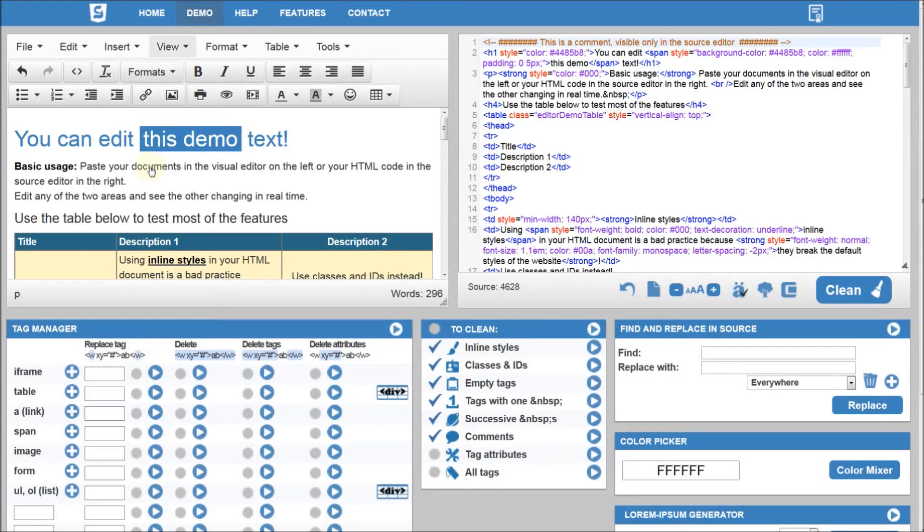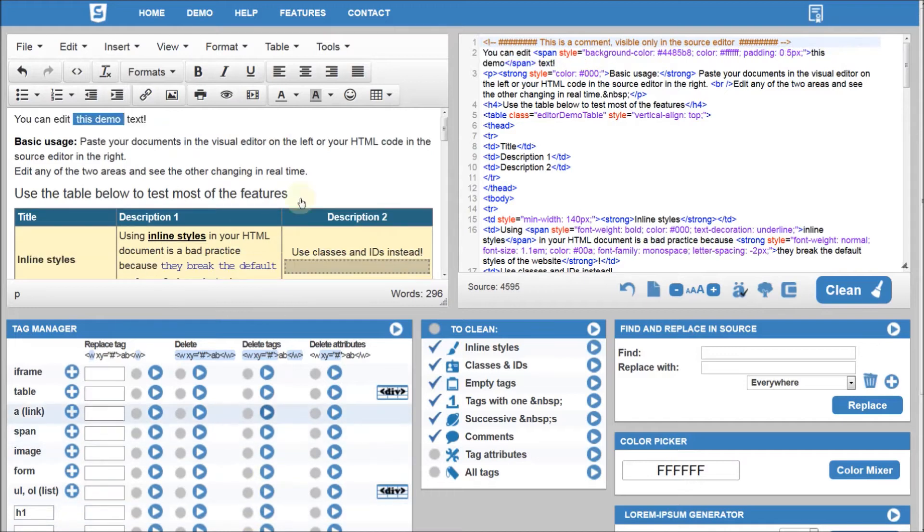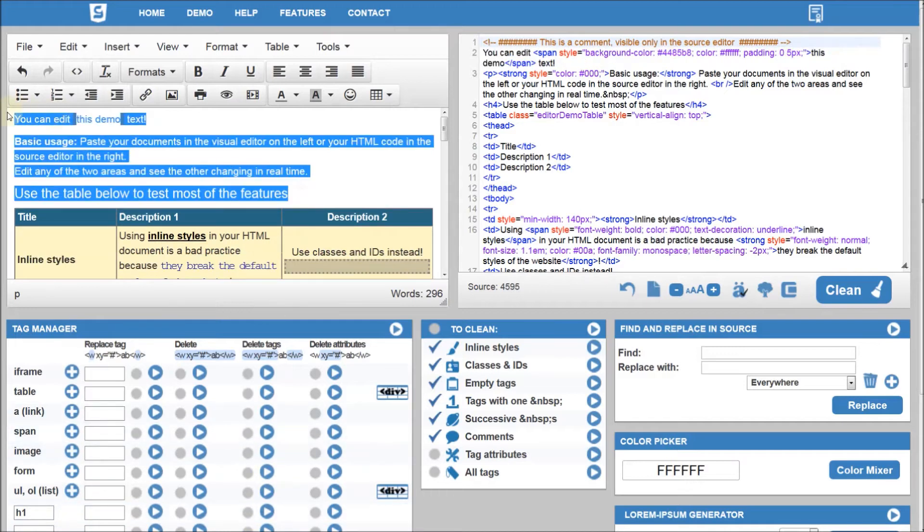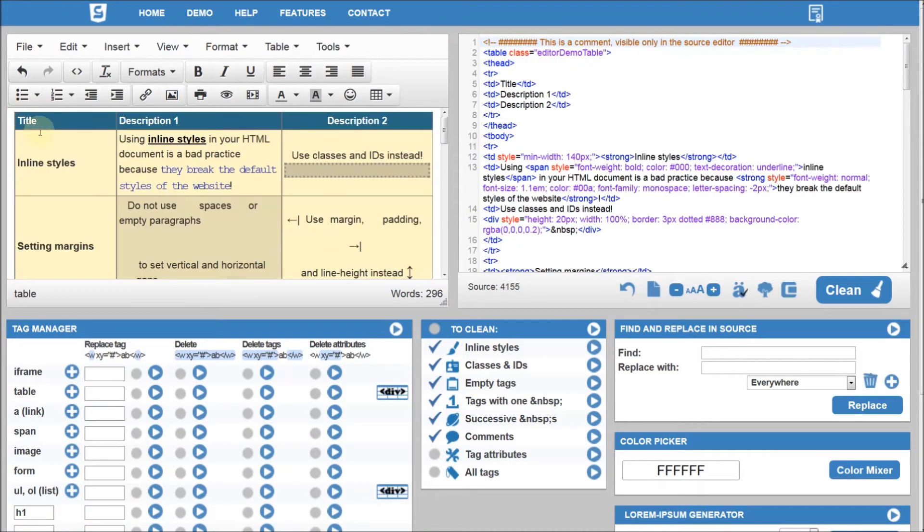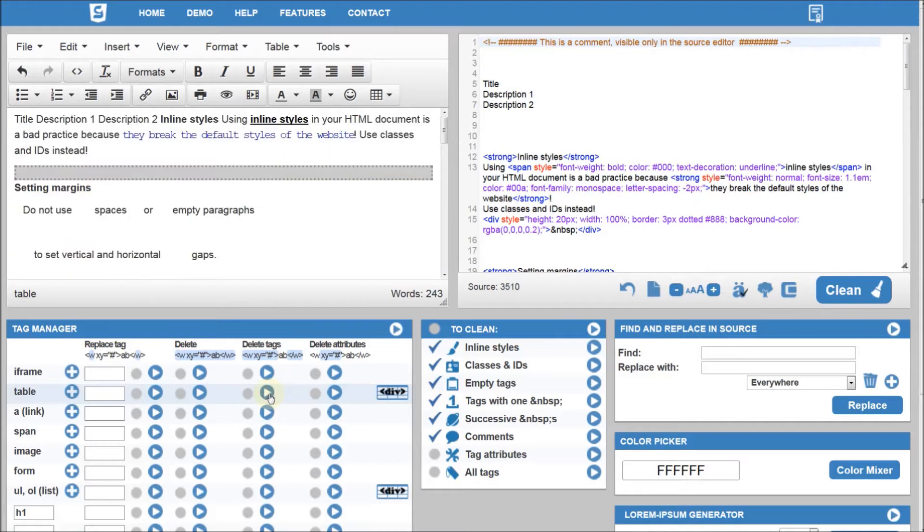Use the options in the next column to remove the tags only but not the content inside of it. For example, to extract the content from a table.